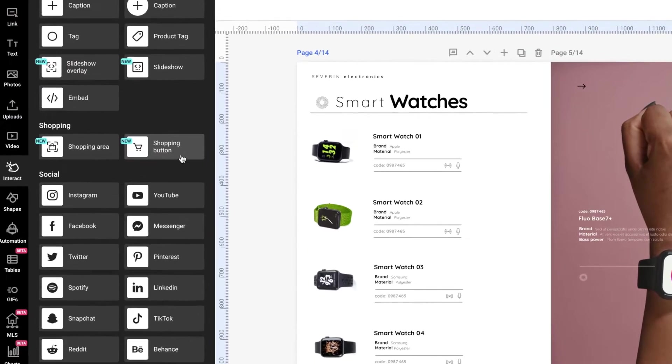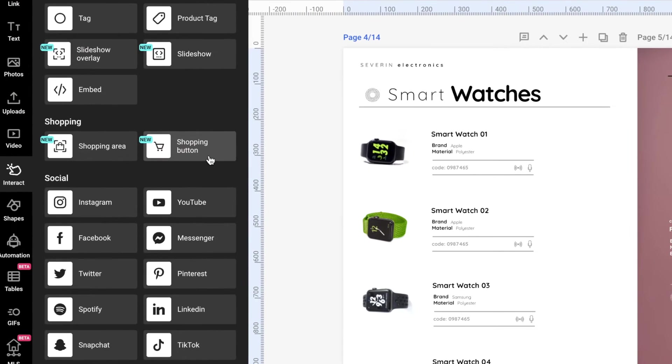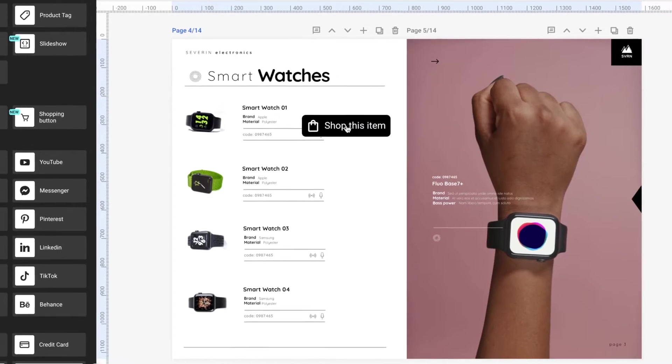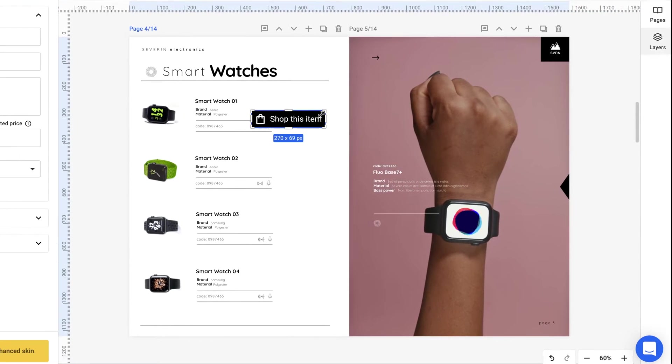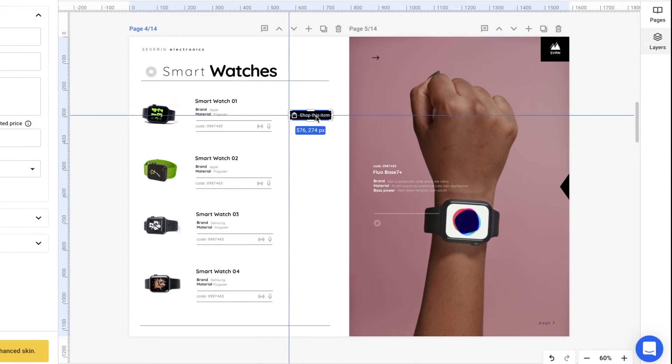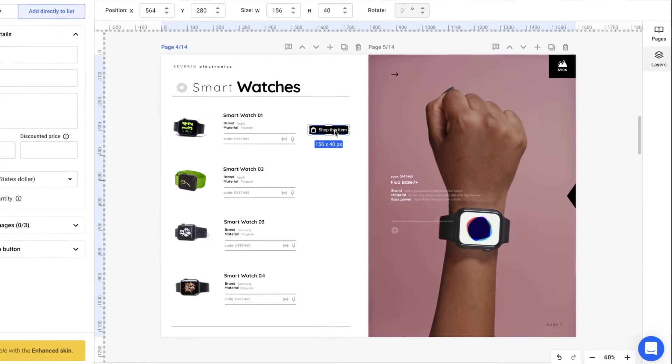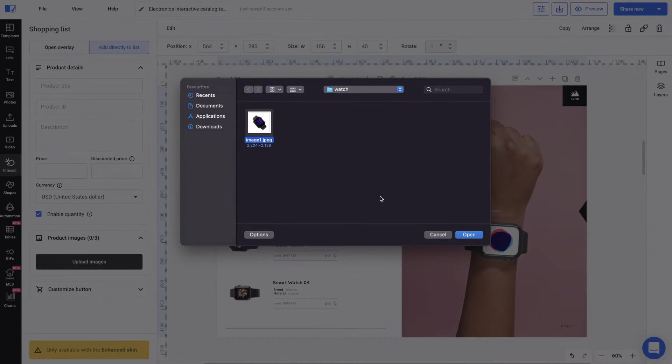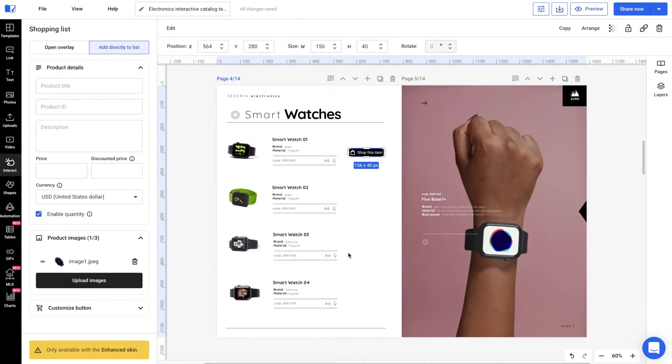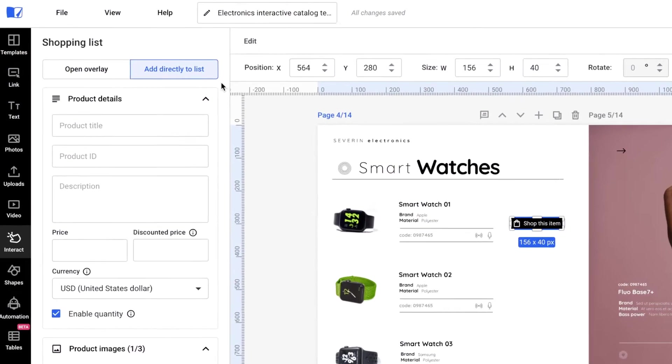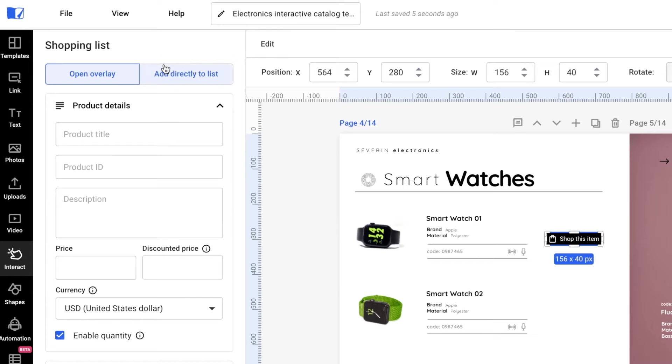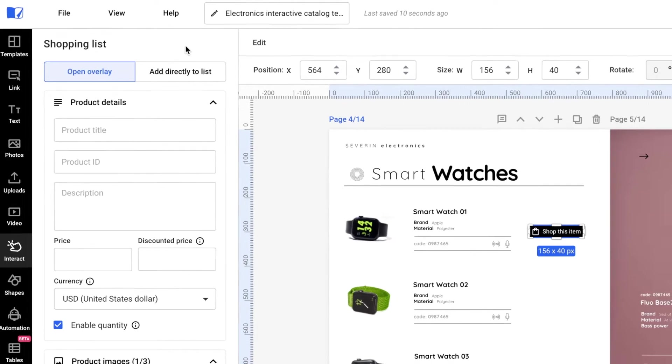Starting with the most obvious one, we have the shopping button right here in the interact section. Two options will unlock. One is add directly to list and the other is open overlay. Let me explain the difference between the two by showing you exactly how they work.